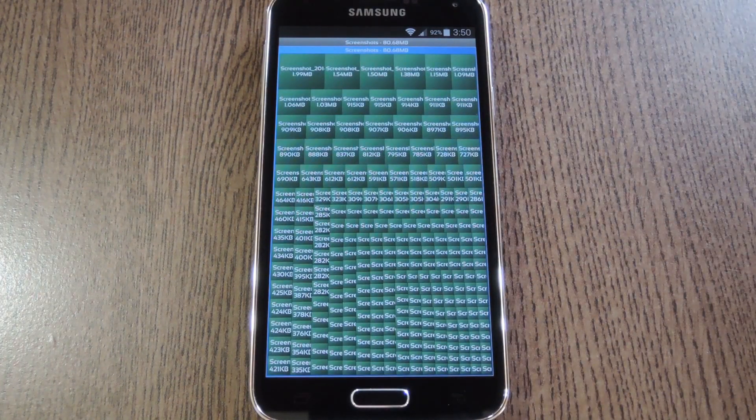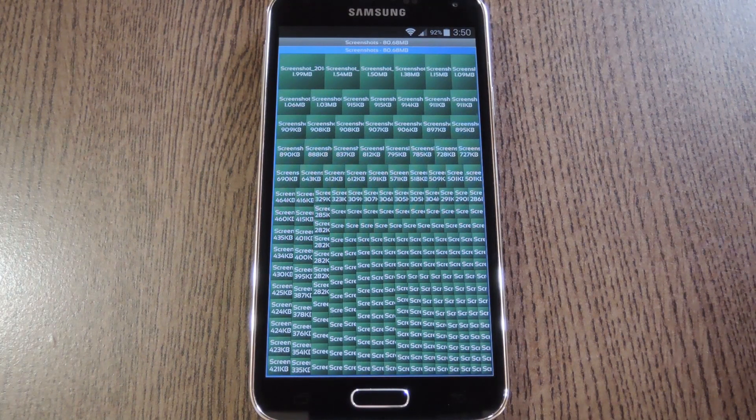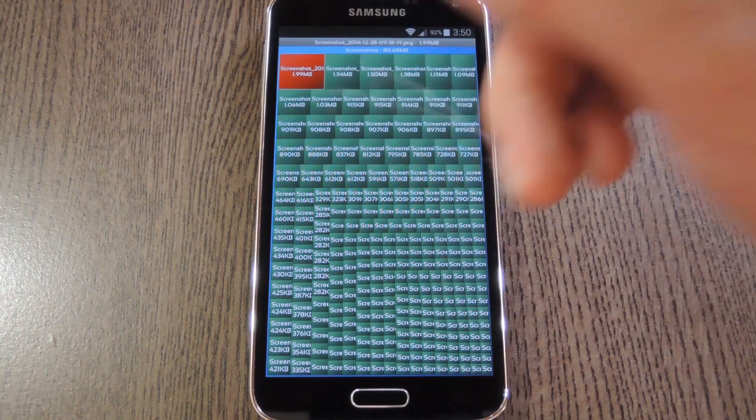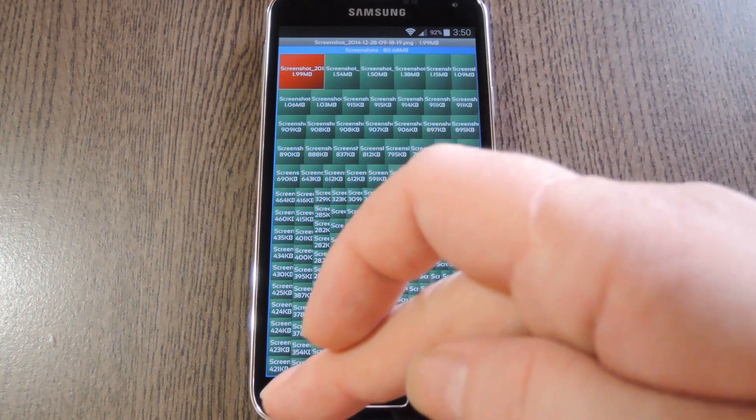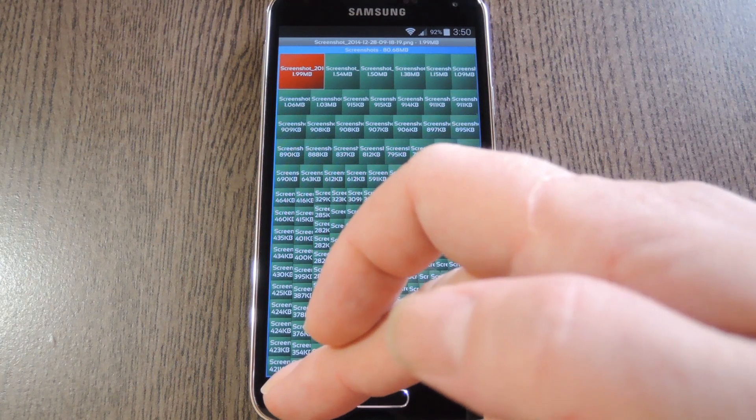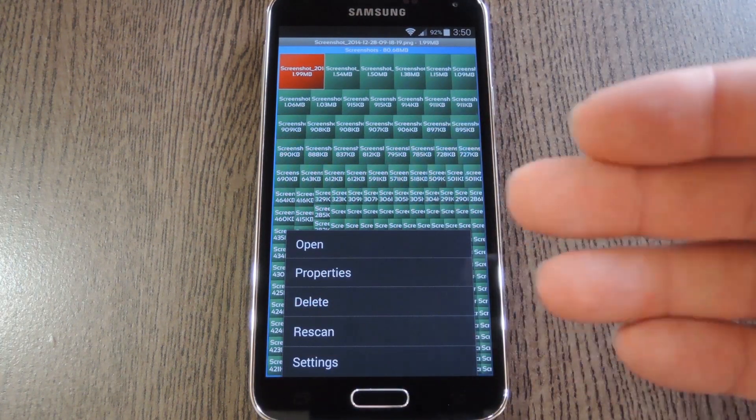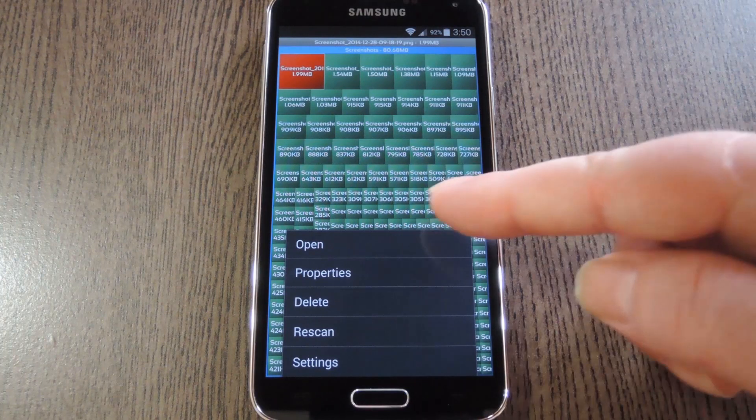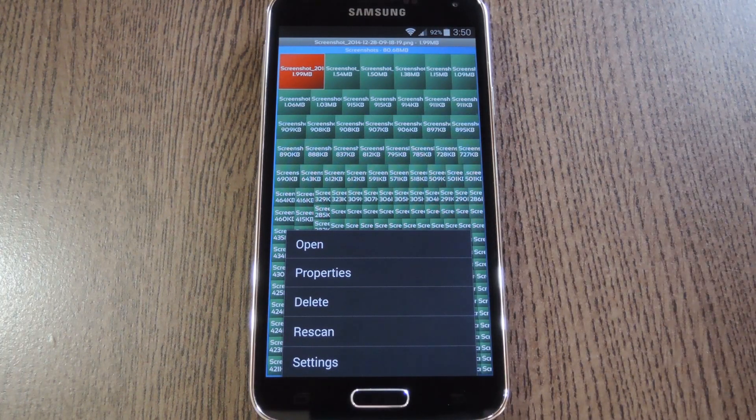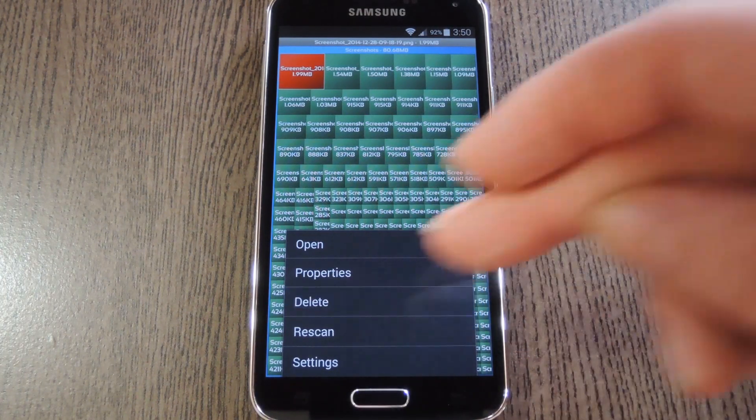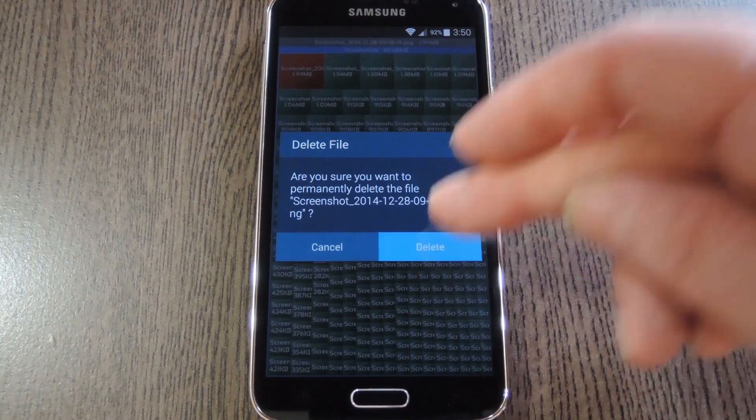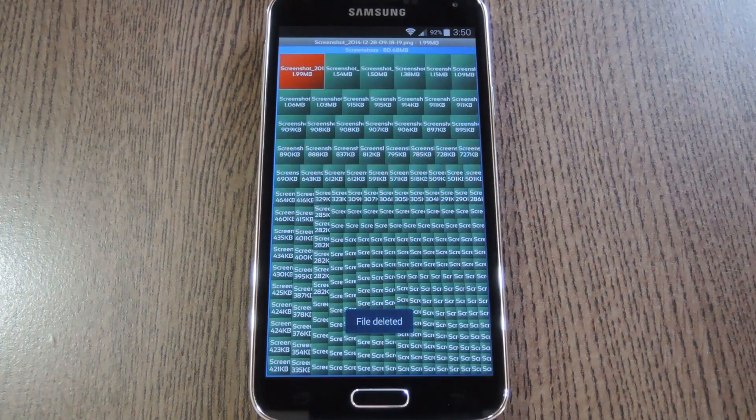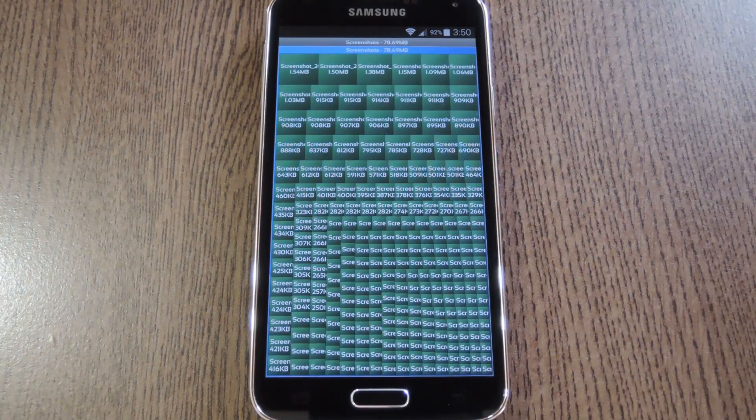From here, if you want to delete a particularly large file, start by tapping it. After that, just press your device's menu button, or in my case, long press the Recent Apps button. From here, you can select different actions like viewing properties or opening the file, but if you want to free up some space, go ahead and tap delete. After that, just press OK, then the large file will be removed and you'll have a bit of extra storage.